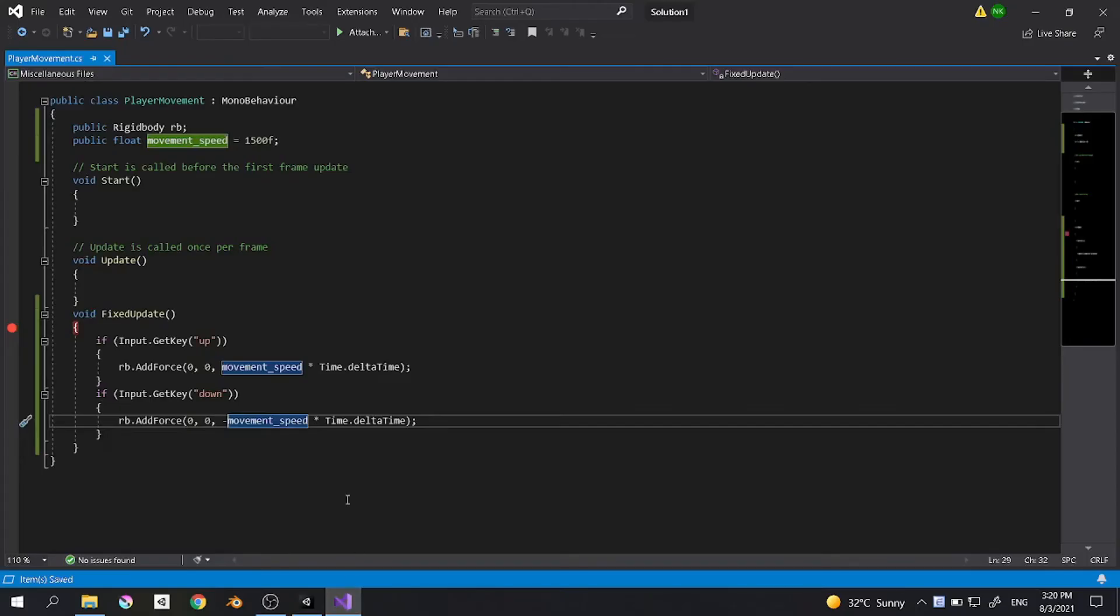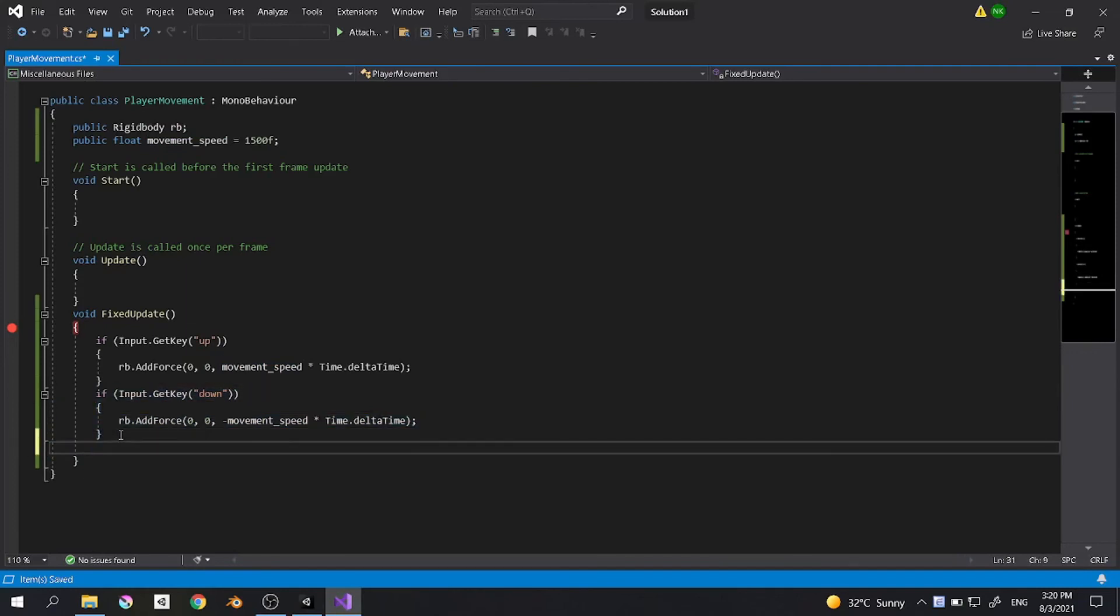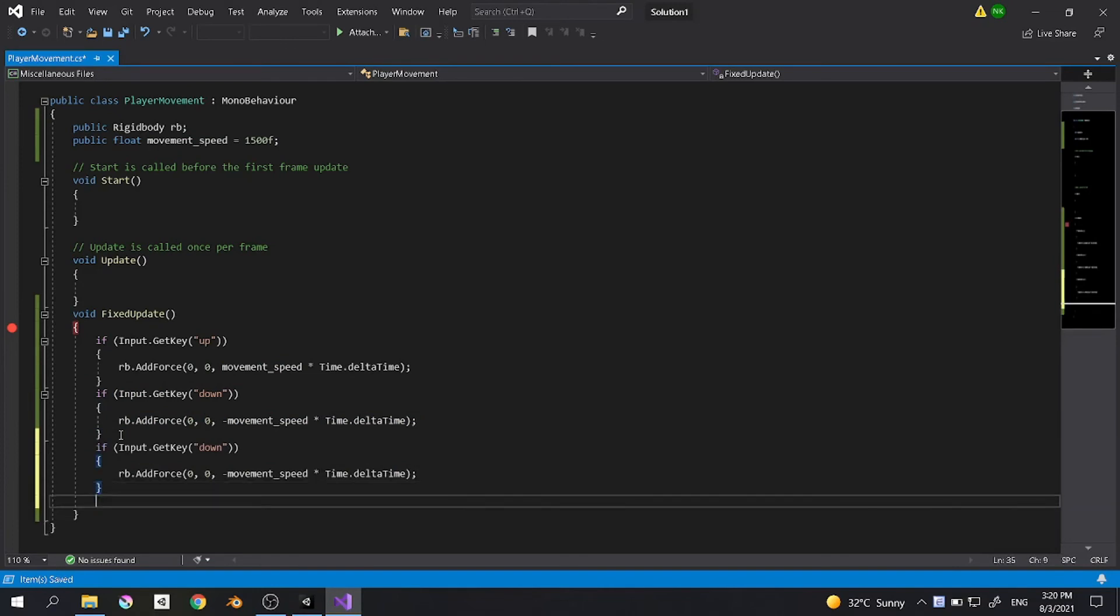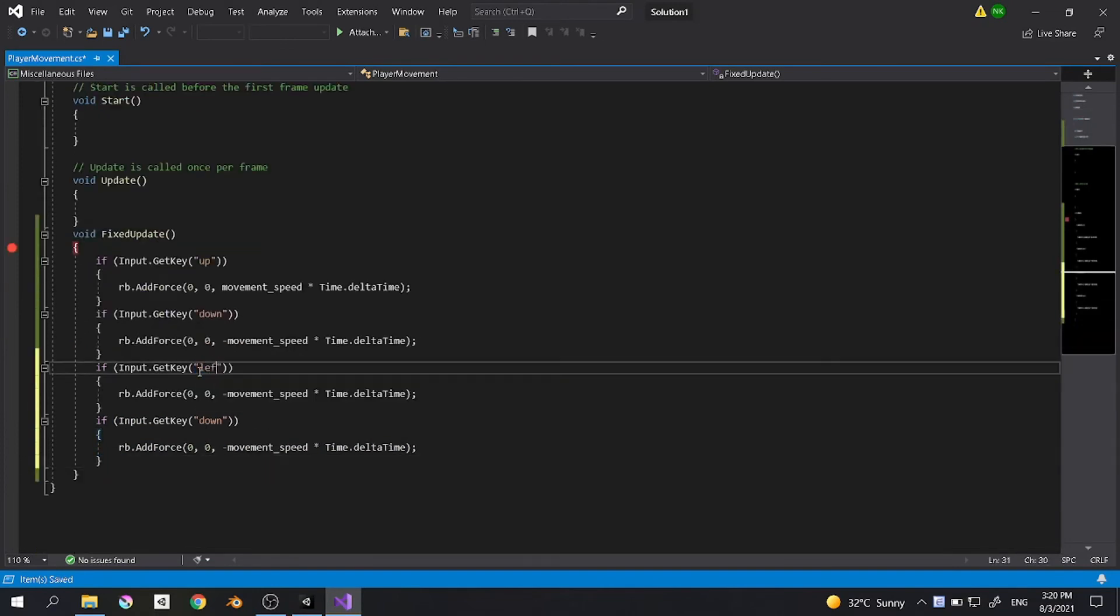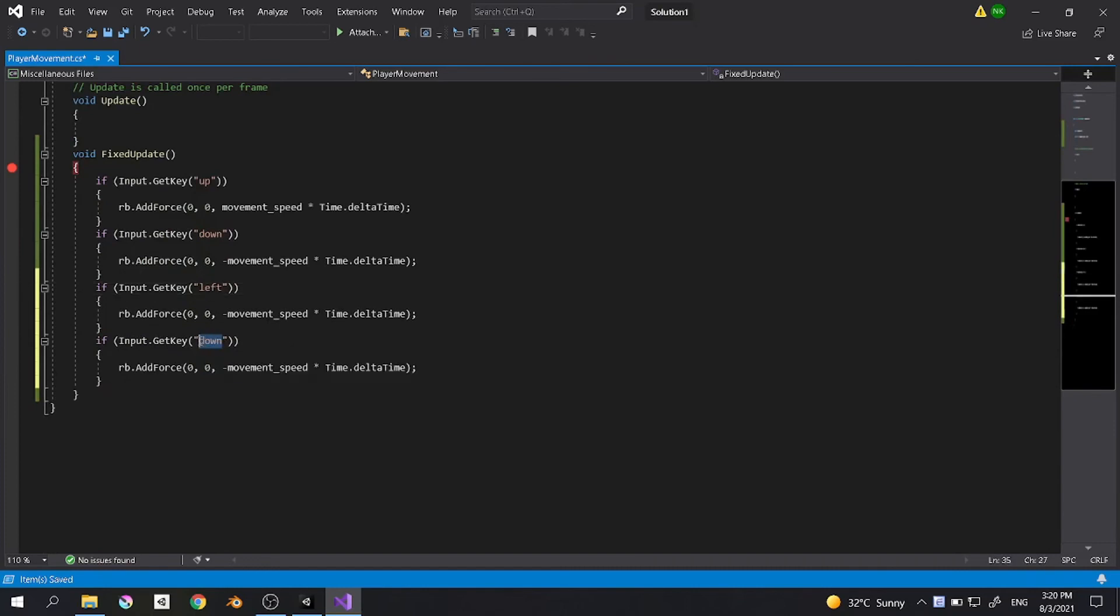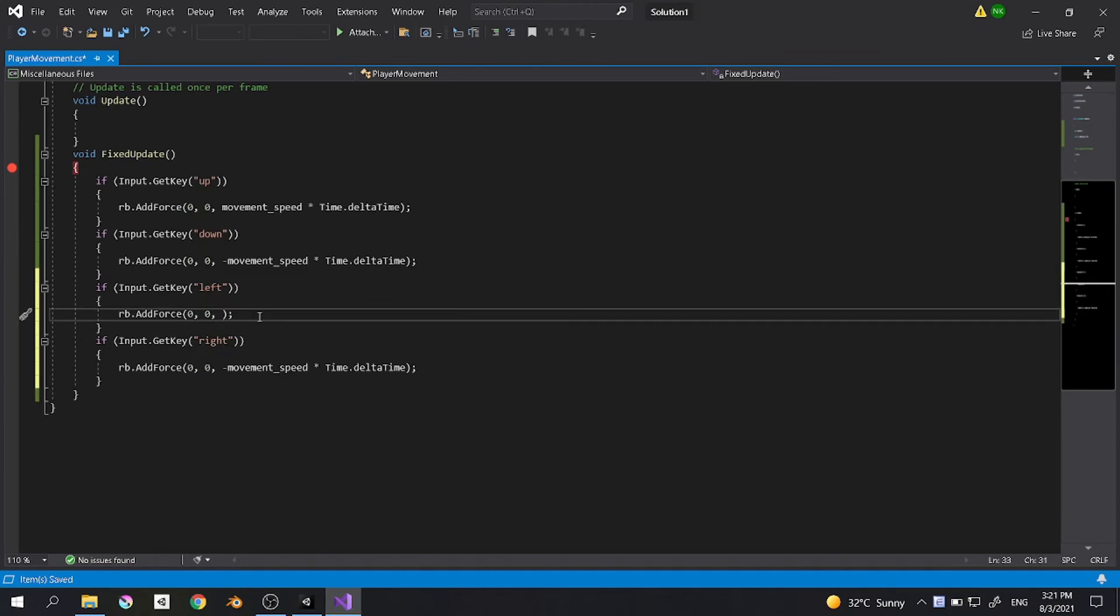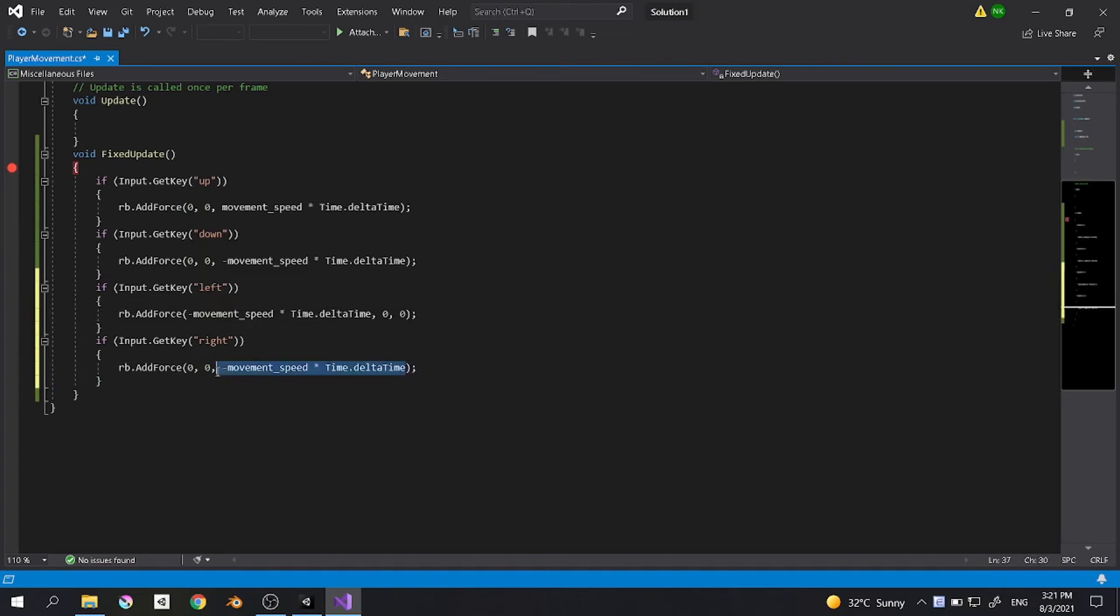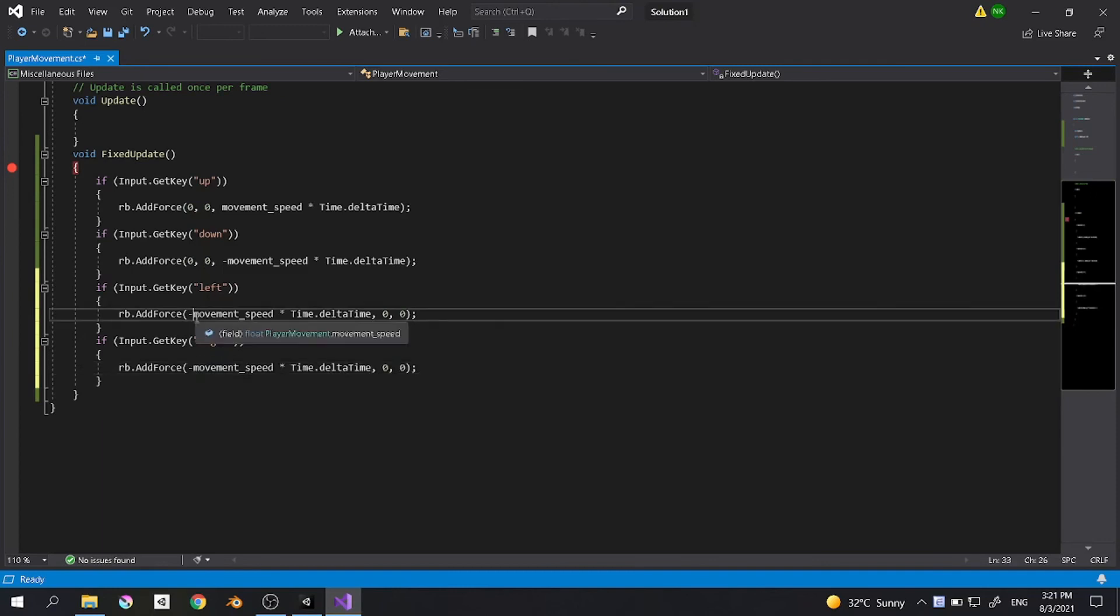Now you may ask how could I move left to right. You can just copy and paste this. Instead of the z, we want to change it to right. Copy, and instead of the z we want to move in the x axis. Same for the right. Let's change the negative sign to plus sign.